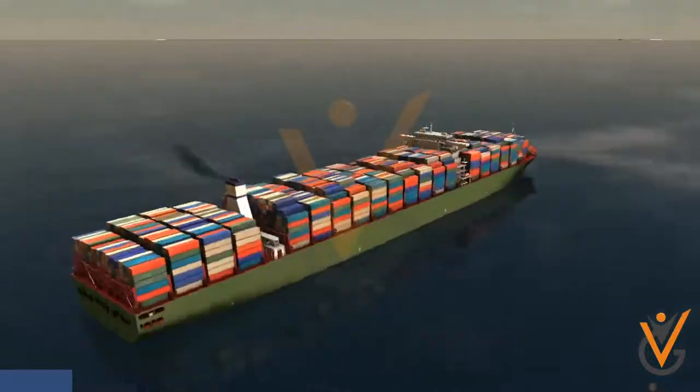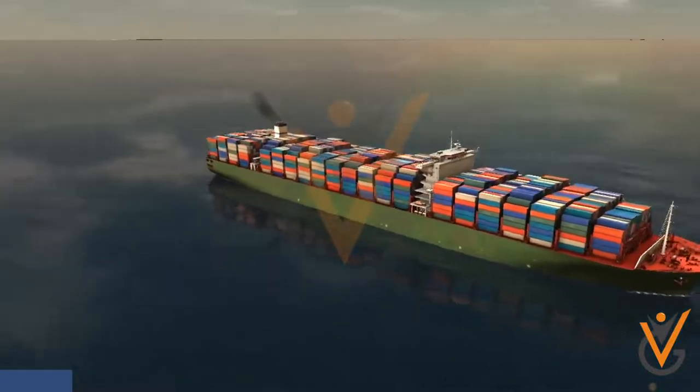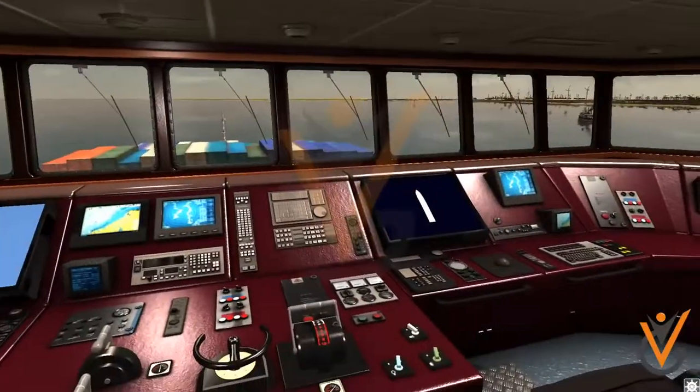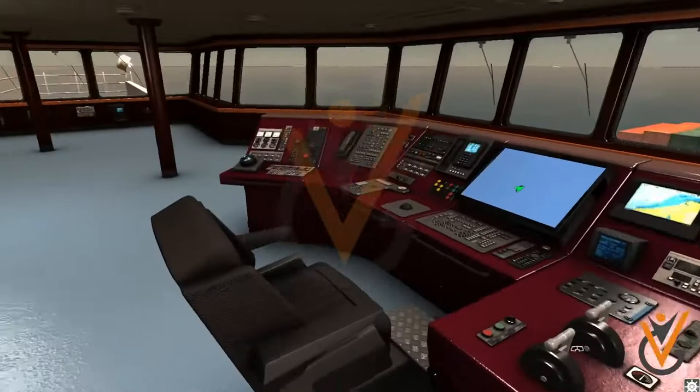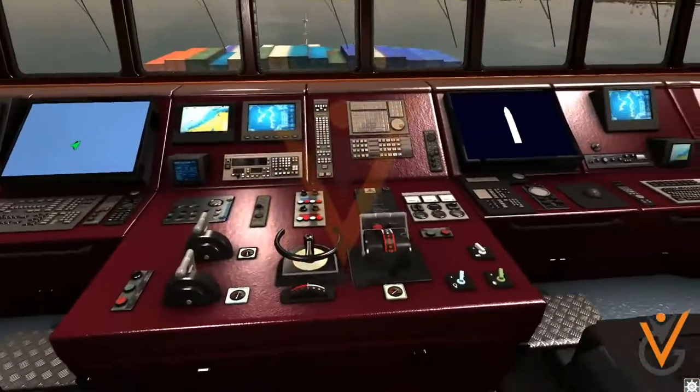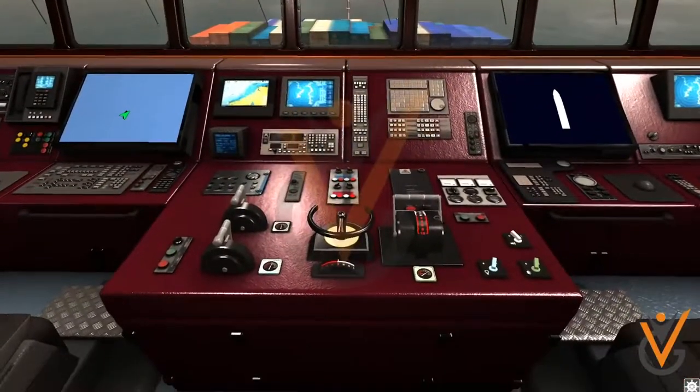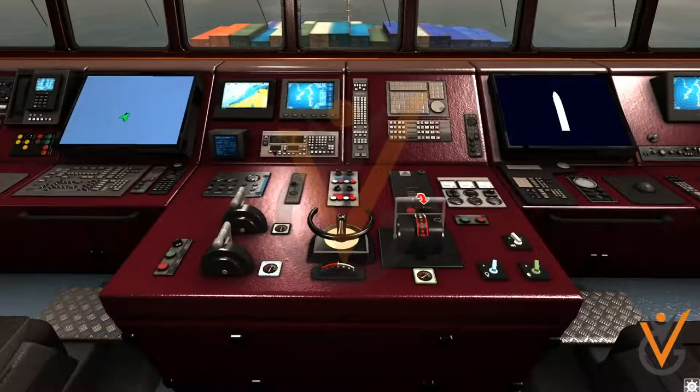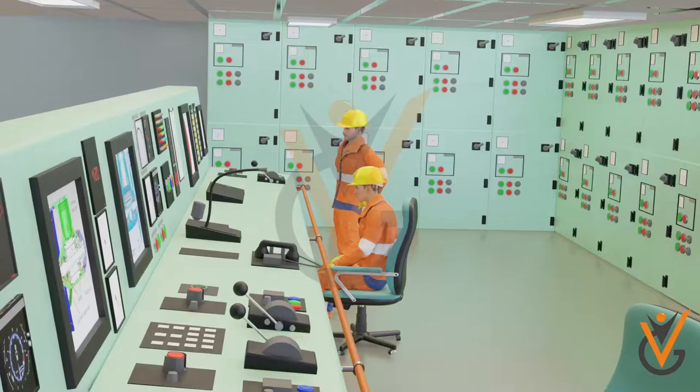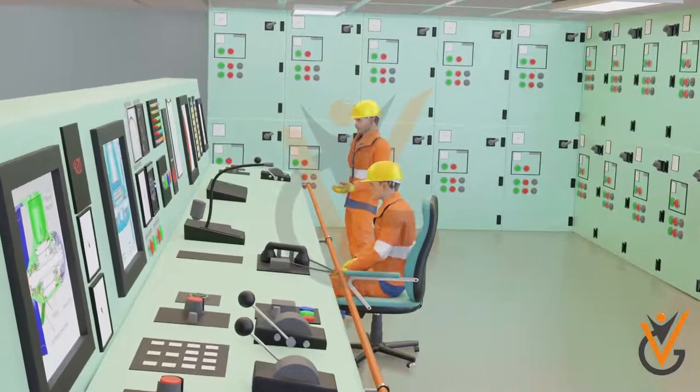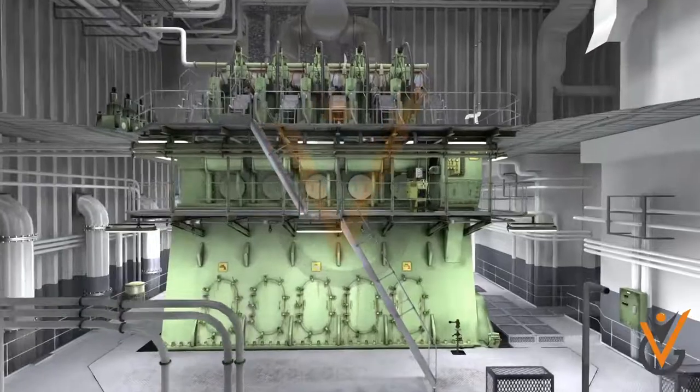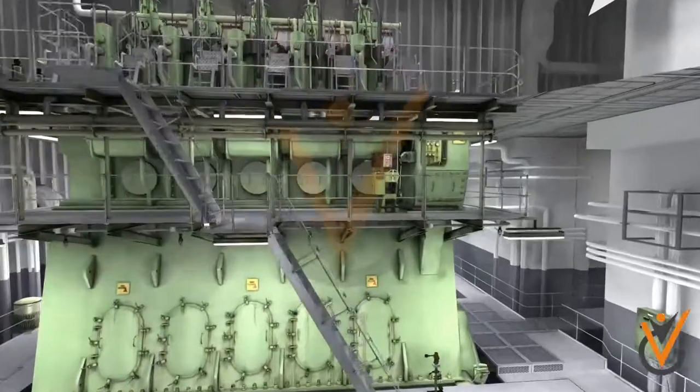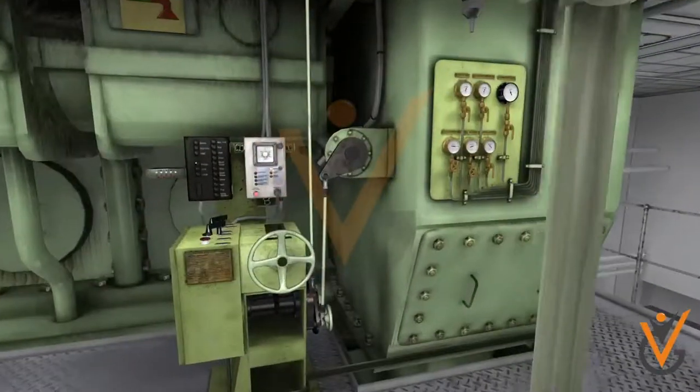The three control positions are: from the bridge, from the engine control room, and from the control stand next to the main engine.